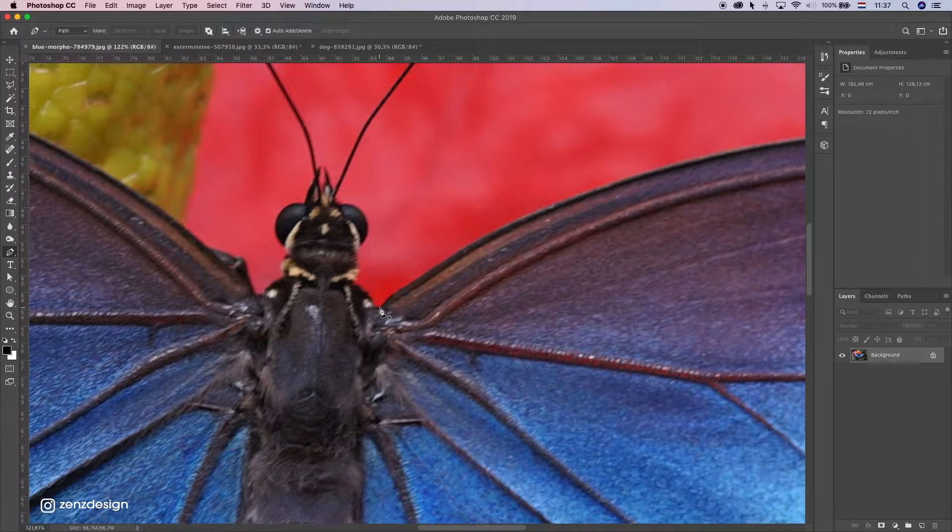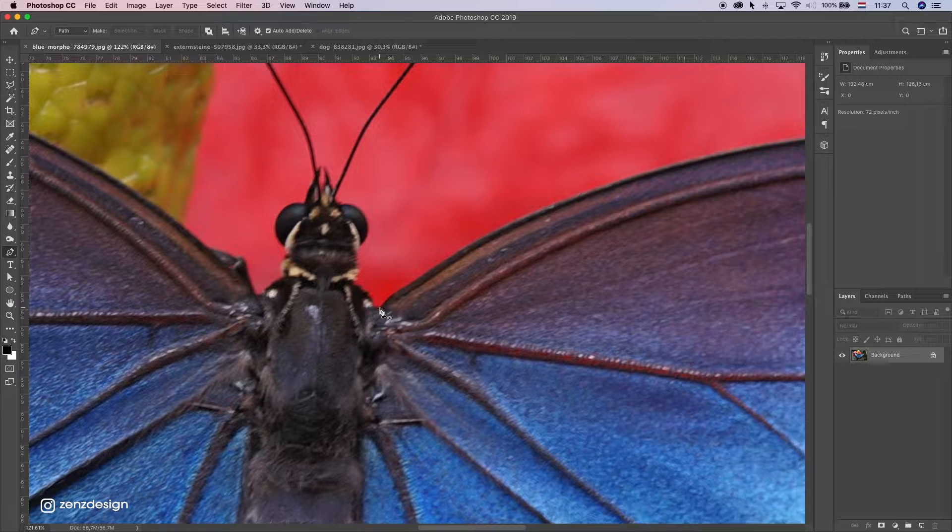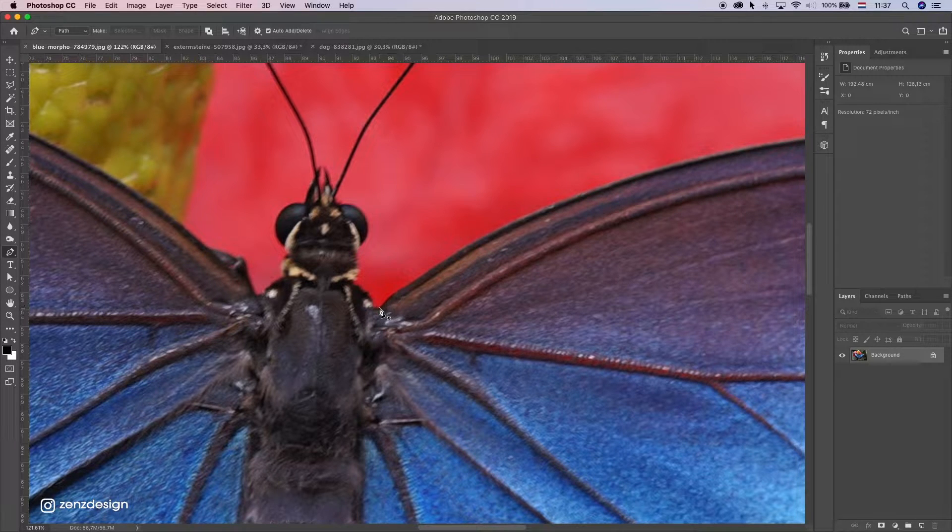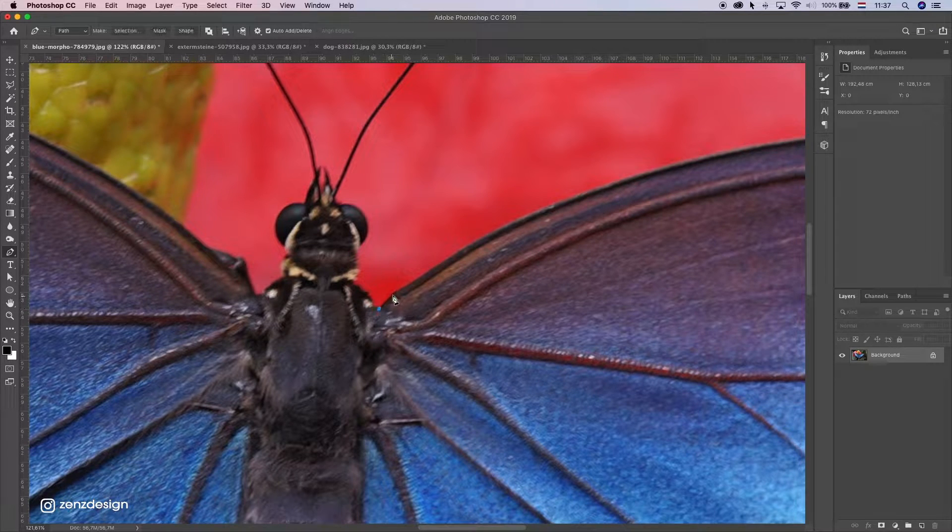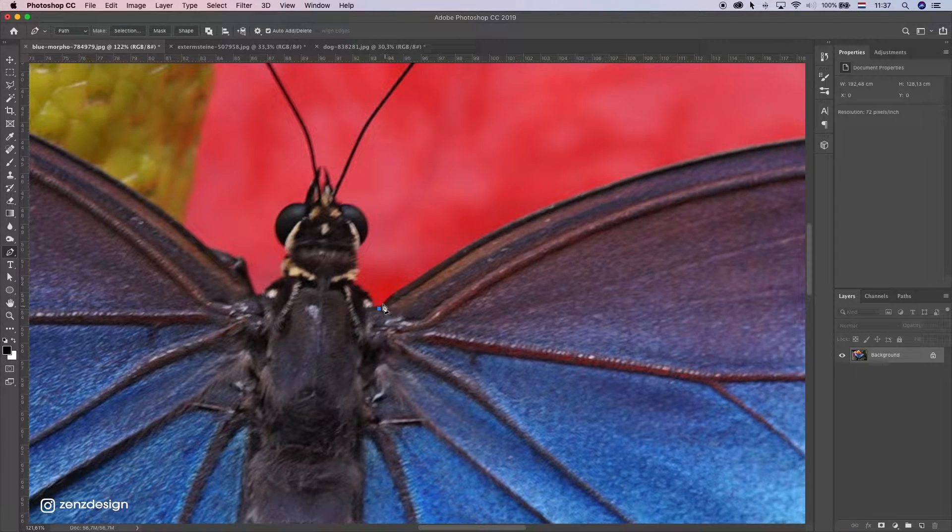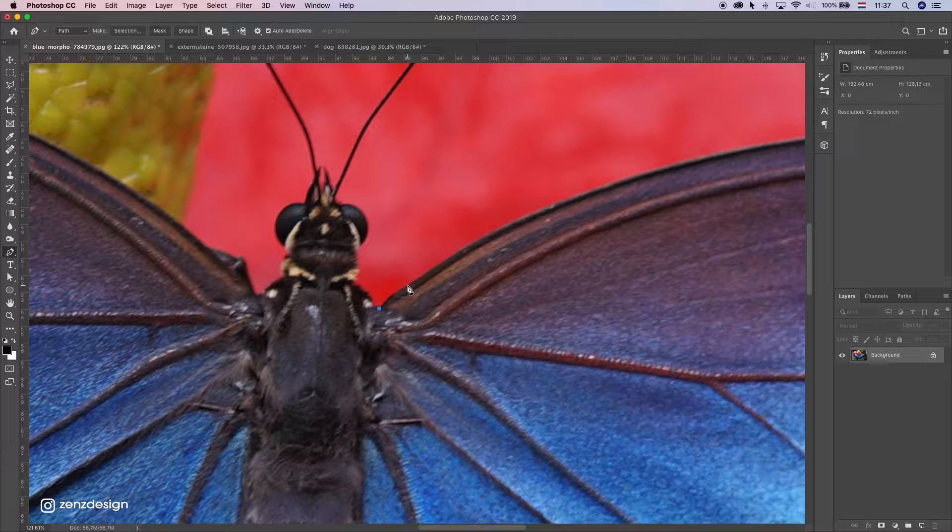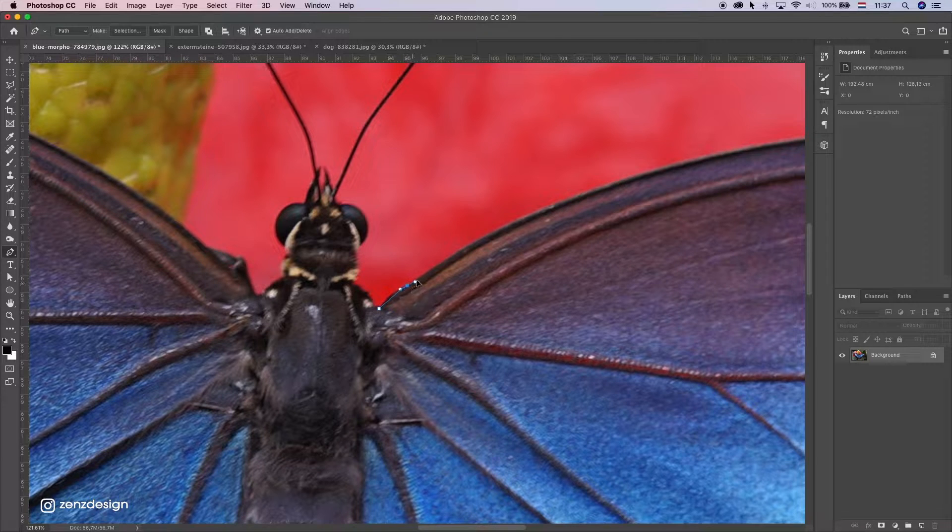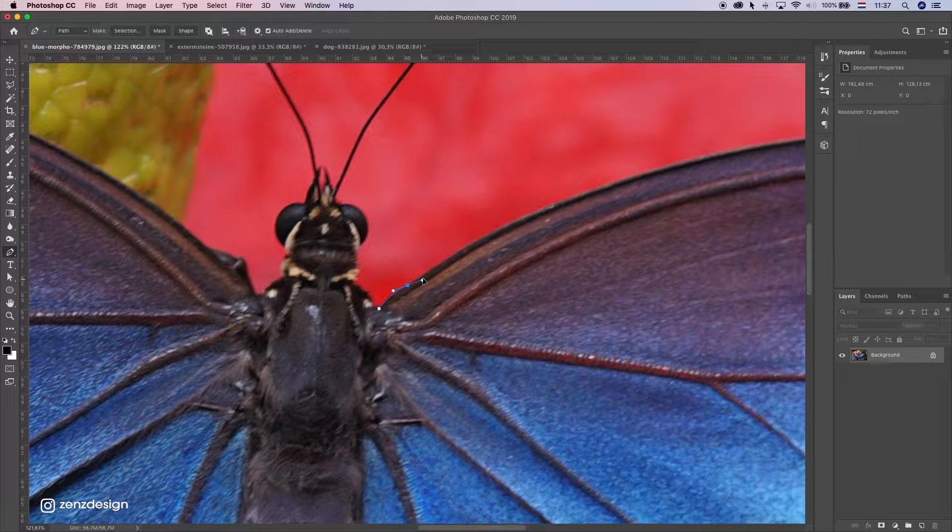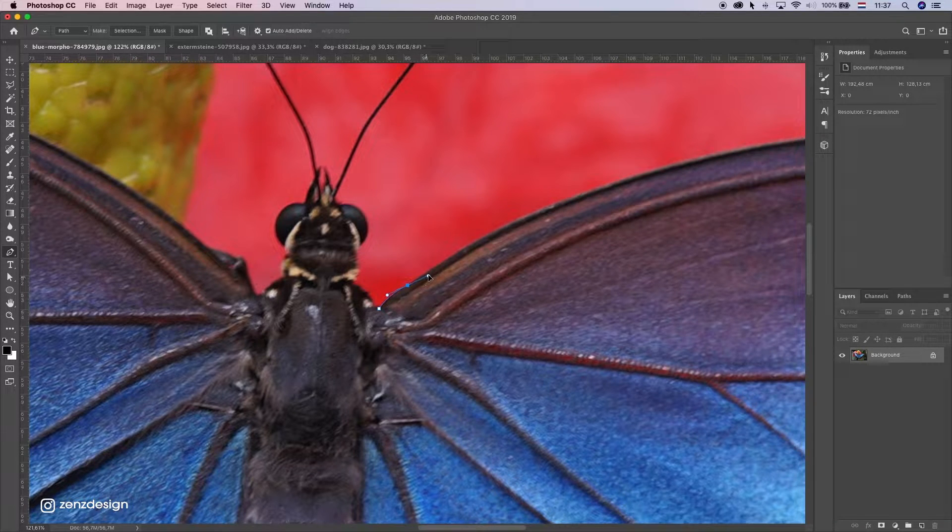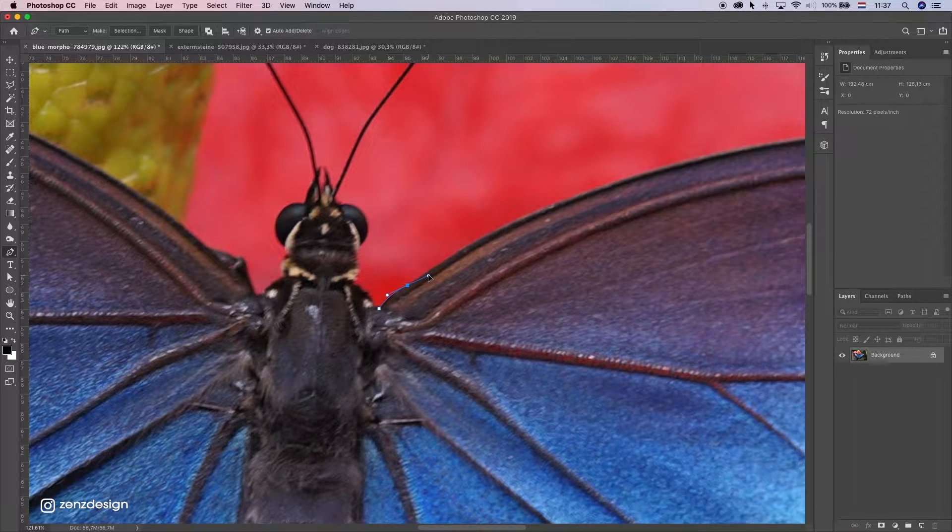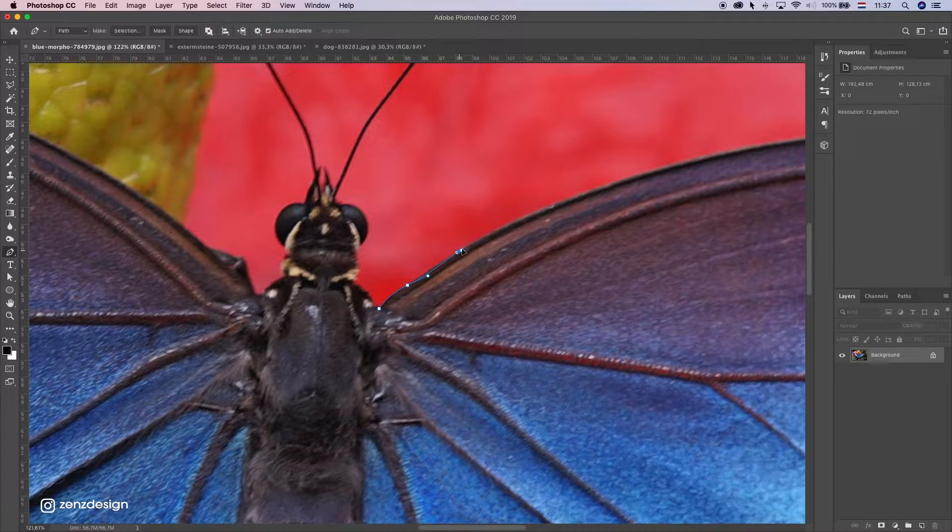Just start anywhere, doesn't matter. Always start at the corner. Make your first point, and then try to make a second one. While holding down the mouse, make this little curve. Then next one, do the same.